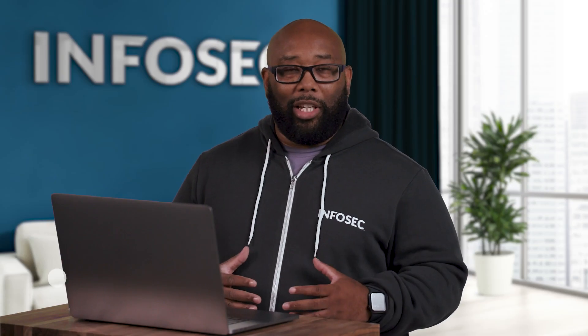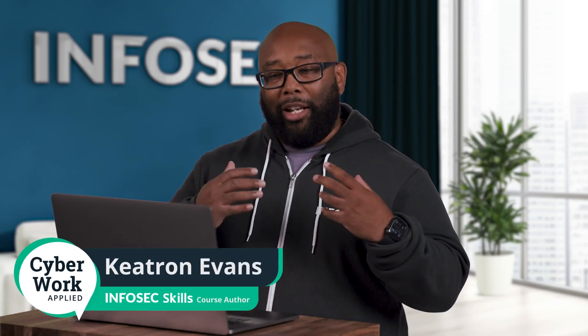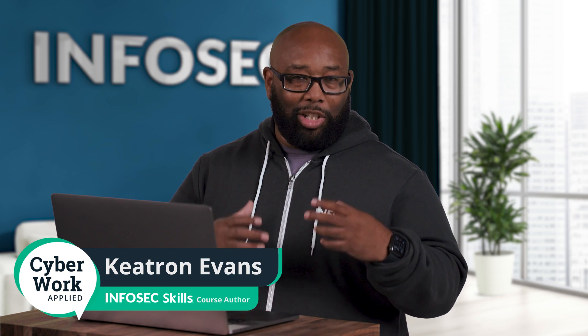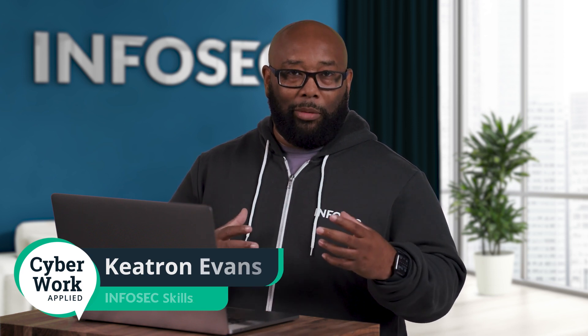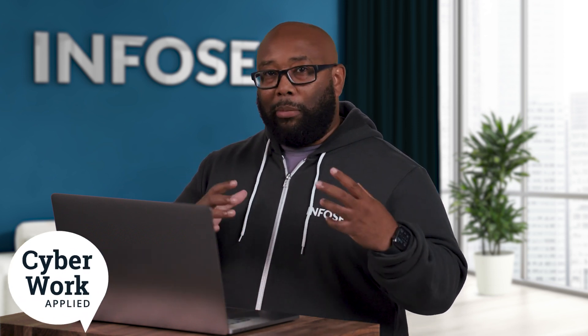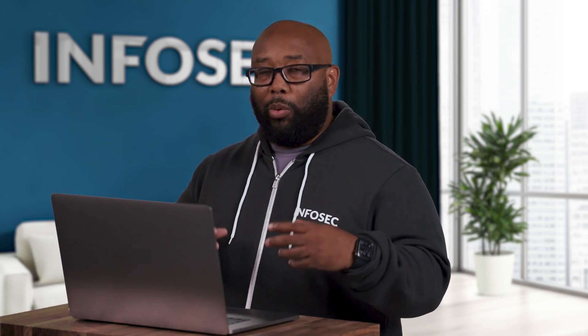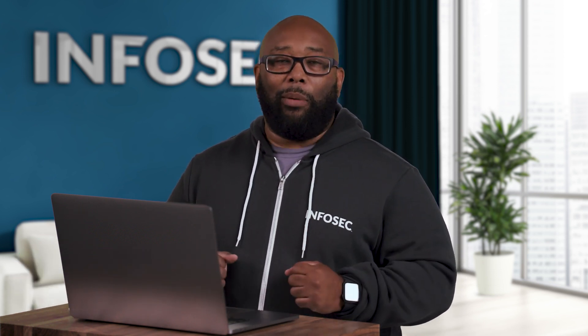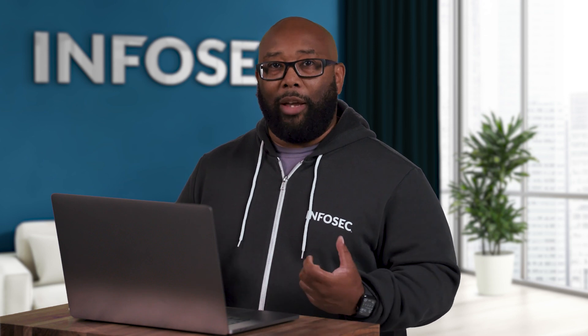Hi, I'm Keetron Evans and I'm going to show you advanced adversary tactics with reconnaissance and resource development, and I'm going to be using our brand new and awesome cyber range to do that.